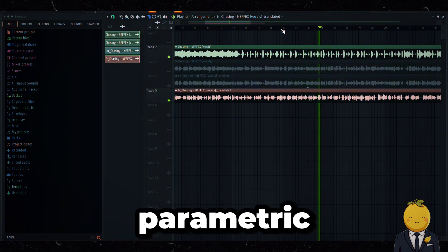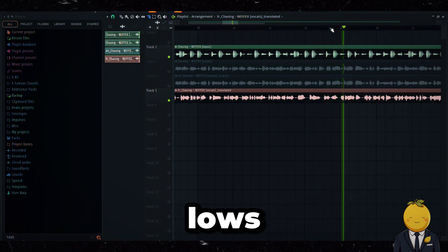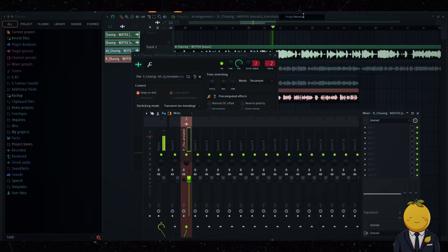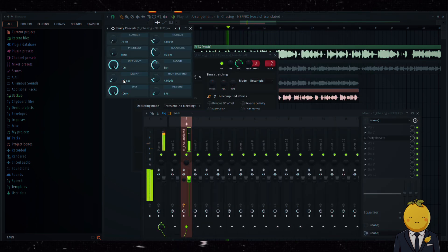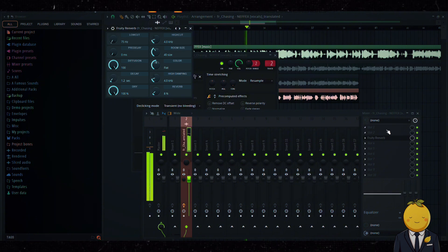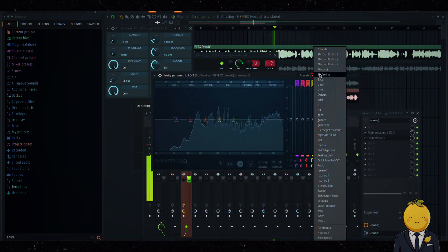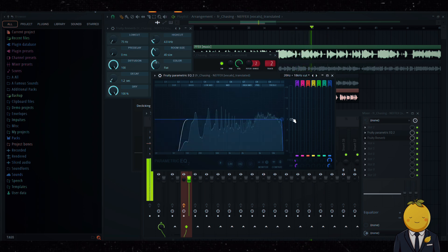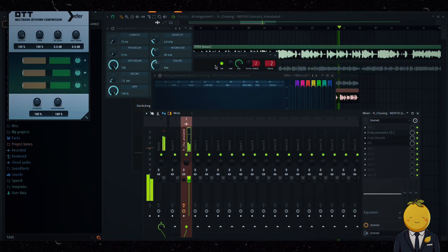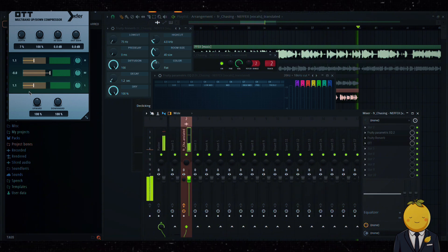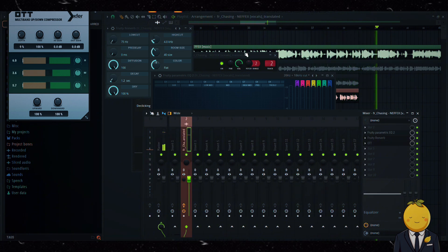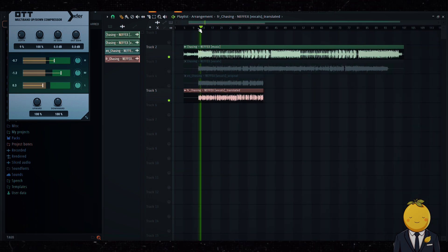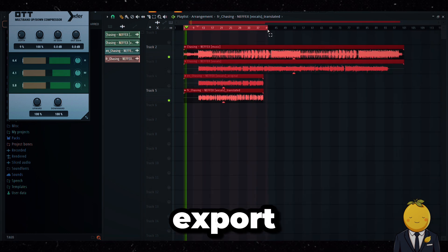Since this is sounding perfect as it is, I will only add some essential effects to it. Let's add some reverb, parametric EQ to cut the lows, and we will add a compressor to make it sound more professional. When you are done, export it as a WAV file.